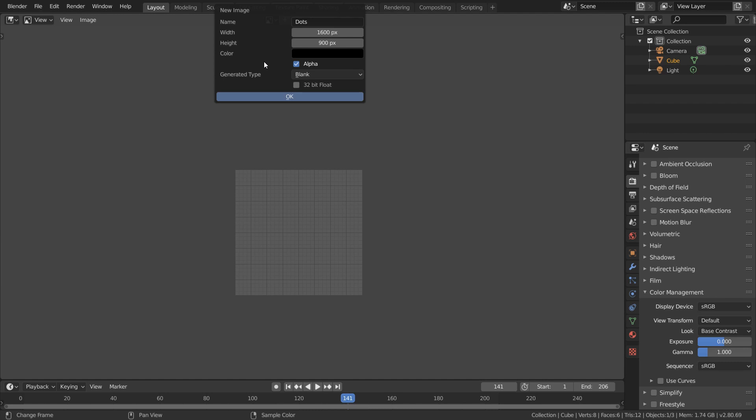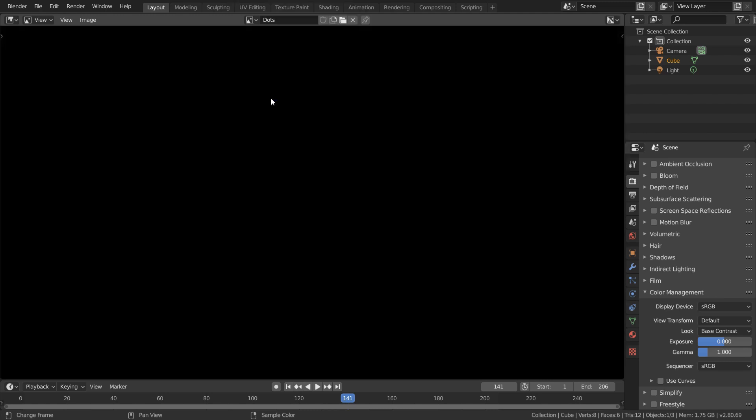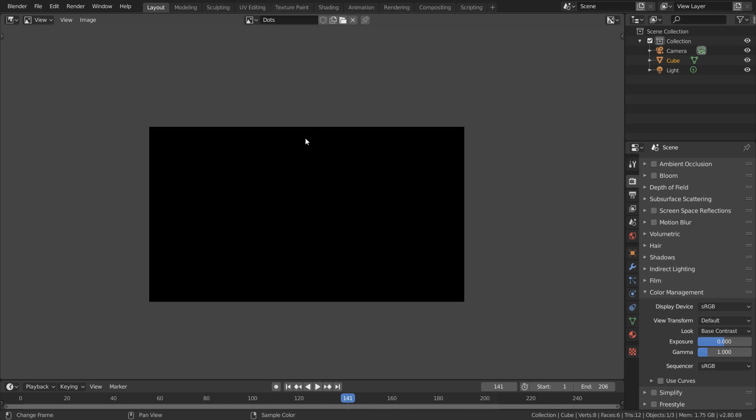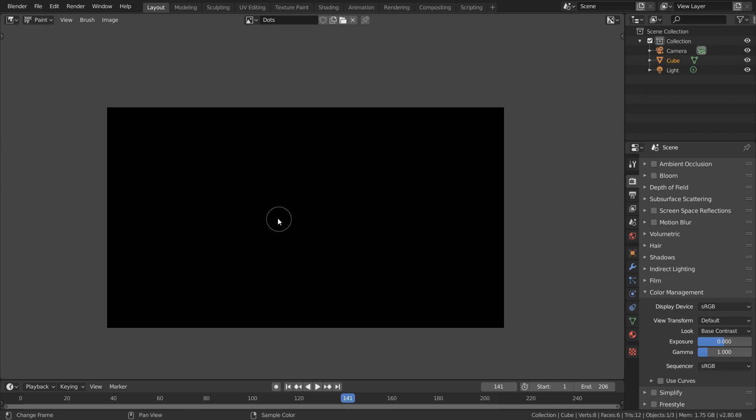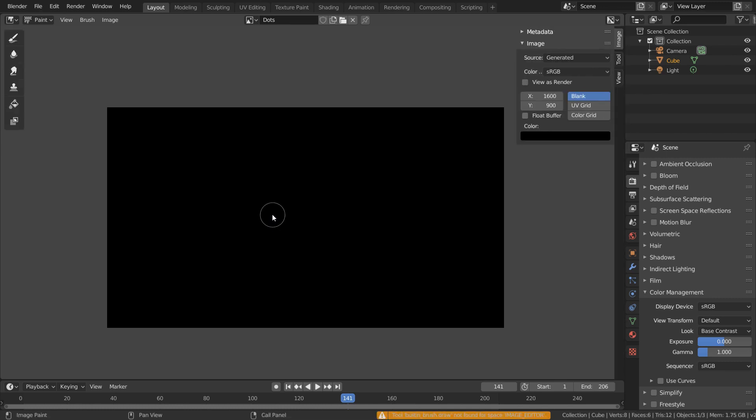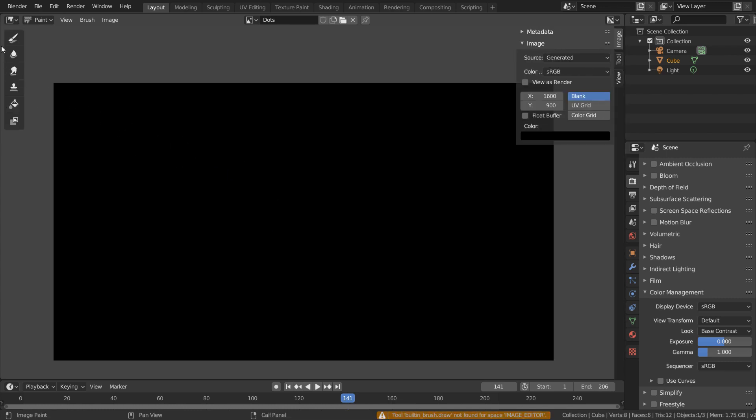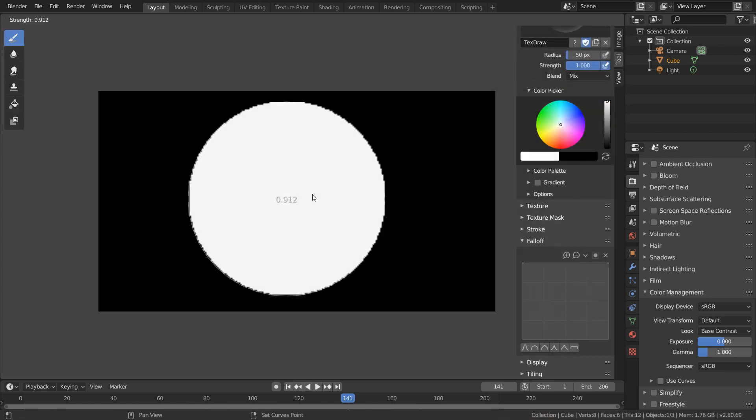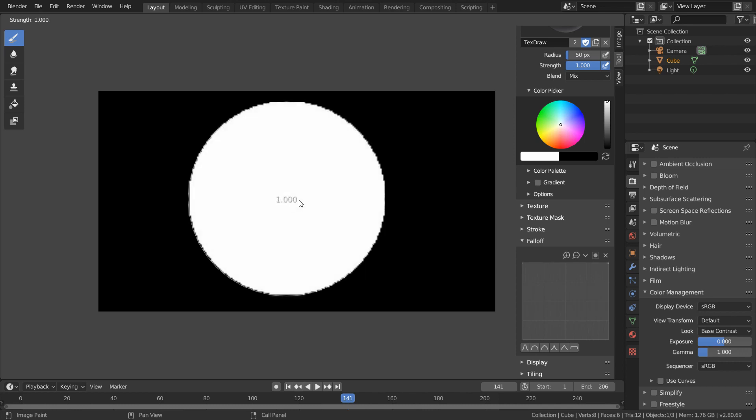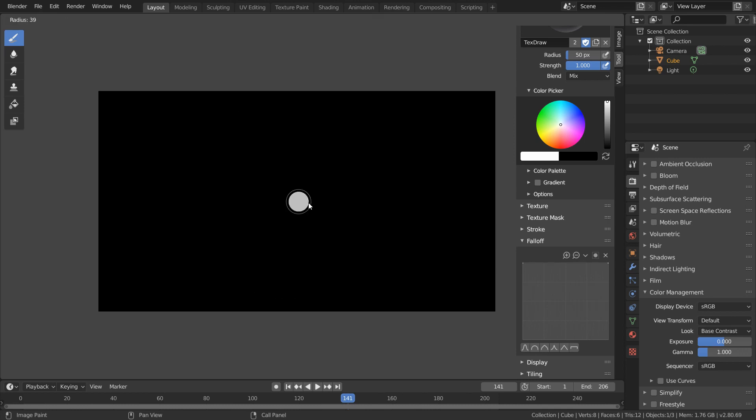And that's just because my laptop screen is in a 16 by 9 aspect ratio. So now we want to change over to paint mode and enable the toolbar with T and the properties with N. And I'm going to make sure that the brush strength is set to 1 using shift F, and using F we can get a small brush size.